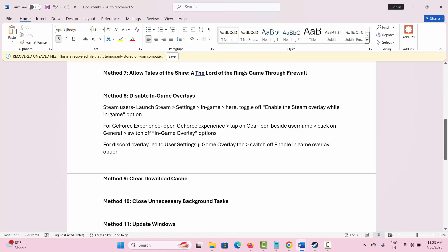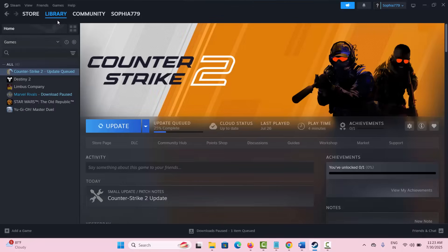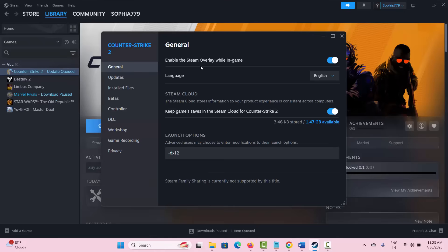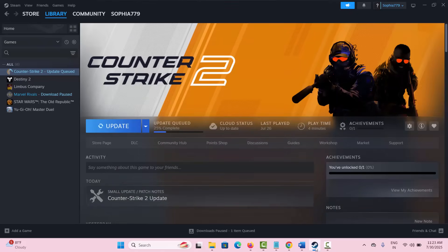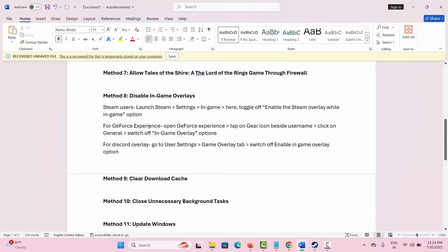If not, the next solution is to disable in-game overlays. Go to Steam, select your game in the Library section, right click, select Properties, and under General you will see the Enable Steam Overlay While In-Game option is enabled — simply click on it to disable it. For GeForce Experience, open it, tap the gear icon beside your username, tap General, and switch off the in-game overlay option. For Discord overlay, go to User Settings, click on Game Overlay, and turn off the Enable In-Game Overlay option. Now try to launch the game and check if it is fixed.